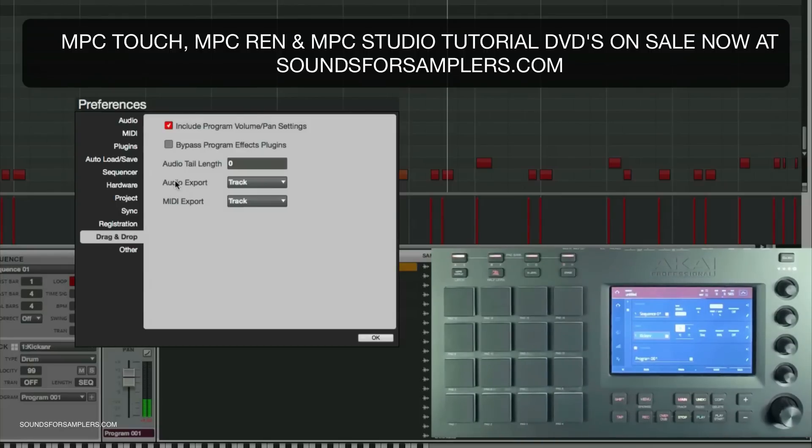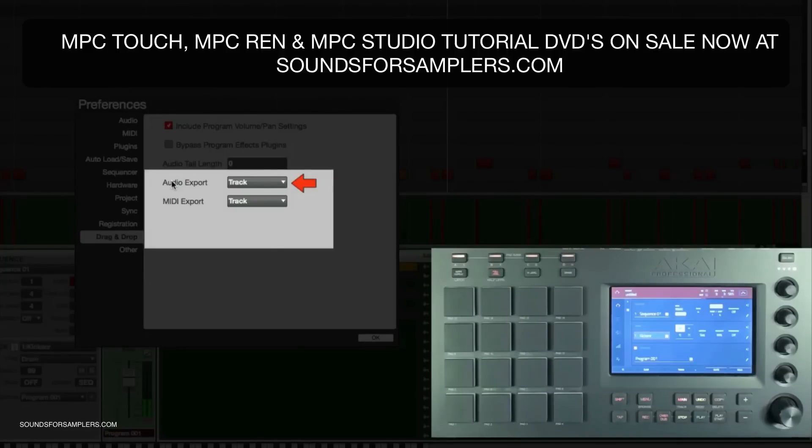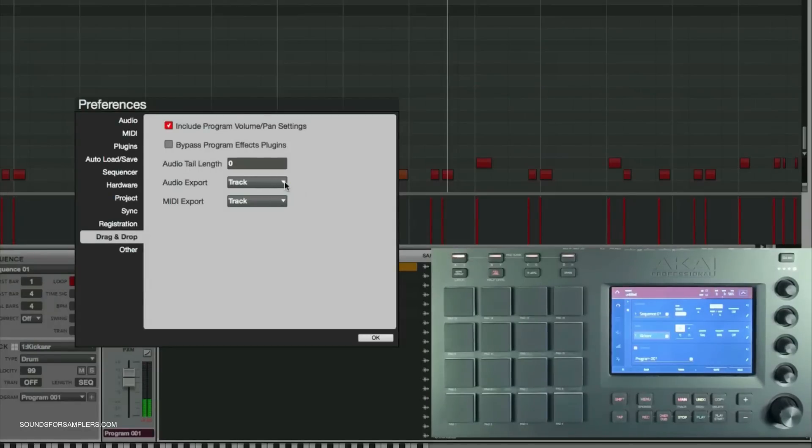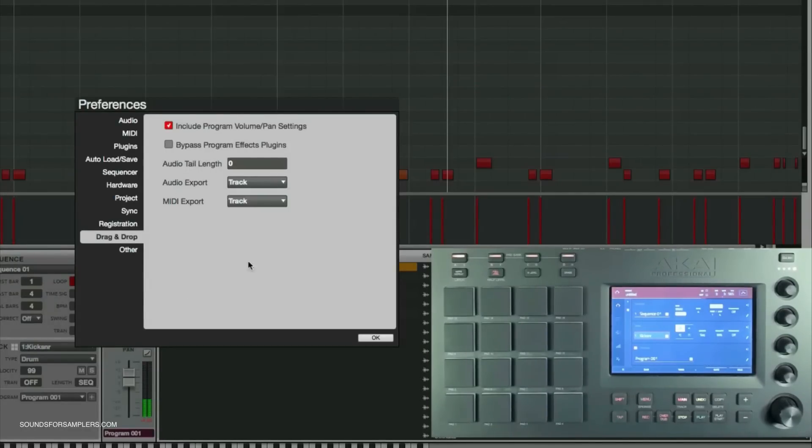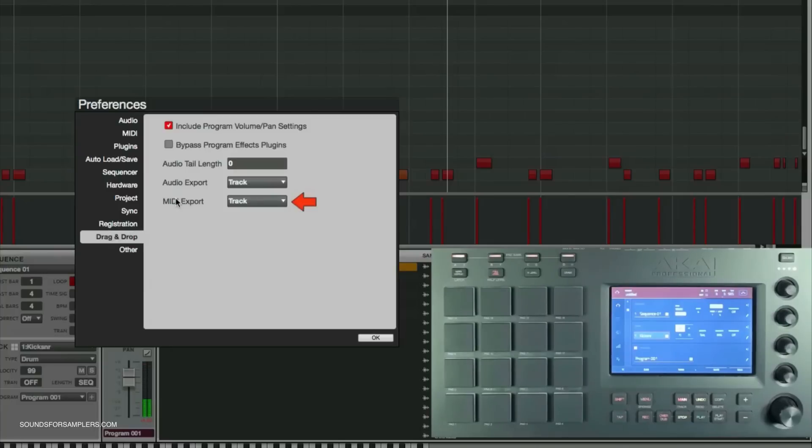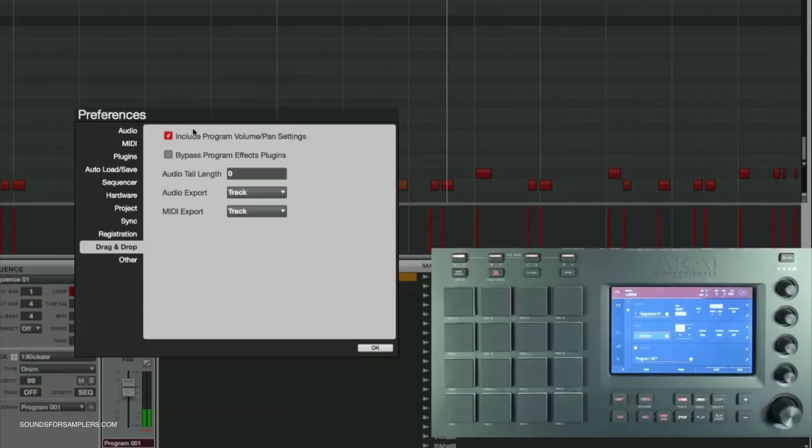Here's the important part: for audio drag and drop you have three different export options - track, program, and master. I'm keeping it on track, but you can come back to preferences anytime to bounce your program or master audio. With MIDI exports you can do per track or per sequence, which is really nice.